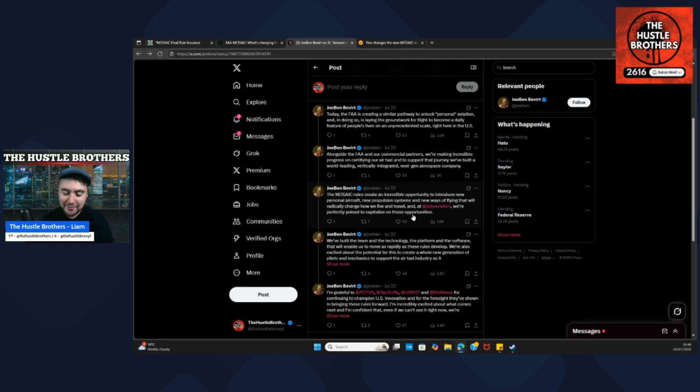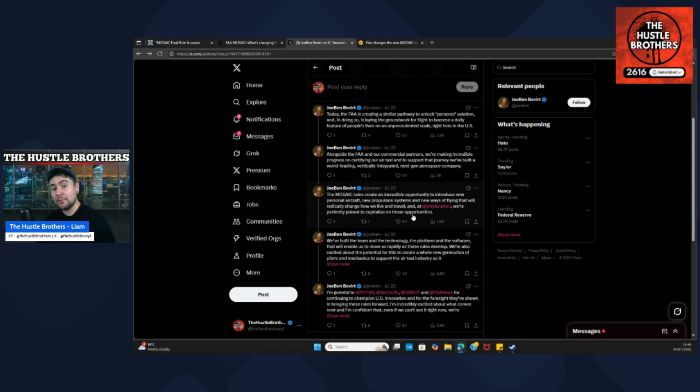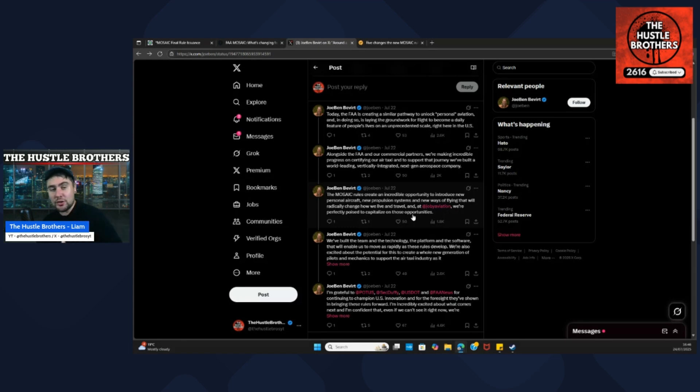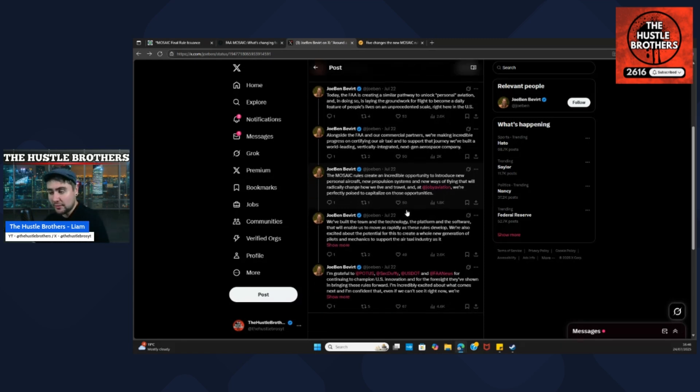Guys, could you ever see yourself buying your own personal eVTOL? And is that something you honestly believe Joby Aviation will provide - your own personal eVTOL?